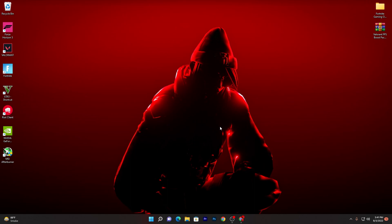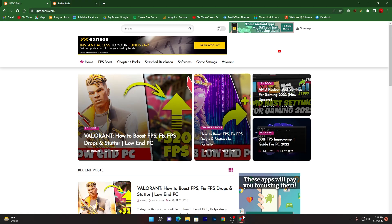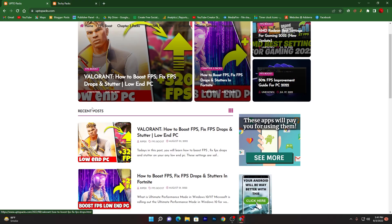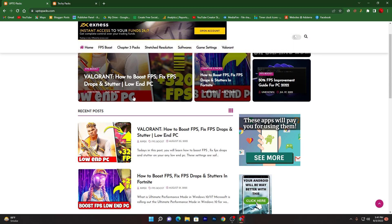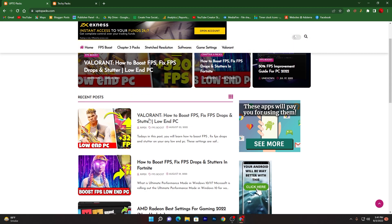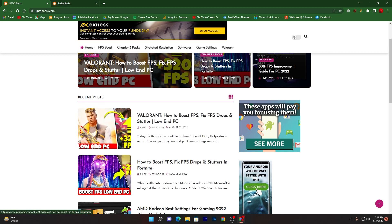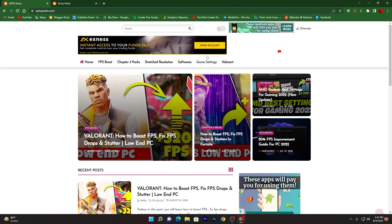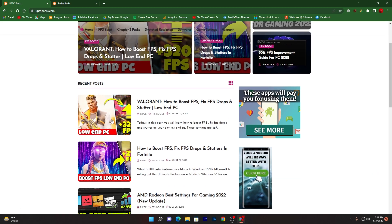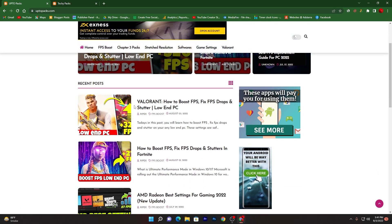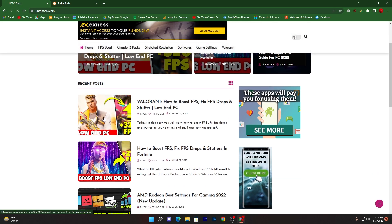Now in the second step I'm going to show you how you can download the boost pack and how you can utilize it for increasing the performance of your PC. You need to simply open up the link from the description and that will take you here. Now what you need to do, you need to find out this article which is Valorant: How to Boost FPS, Fix FPS Drops and Stutters for Low End PC. You can also find this in the recent post section or you can also go for the search bar and find out this post by searching this title.